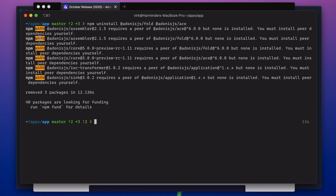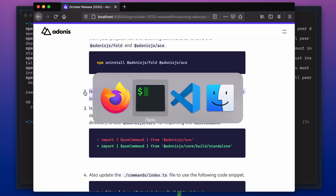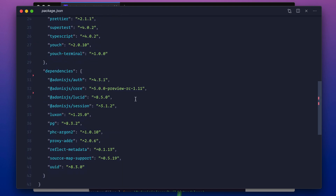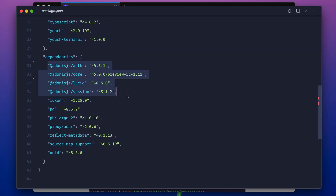Once done, you will see a lot of warnings related to peer dependencies, but you can ignore them for now — they will be fixed once everything is upgraded. The next step is to upgrade all the remaining packages that are installed and are related to Adonis. So if I open the package.json file, we have like four dependencies and then another one that's a development dependency. So let's get started with these four first.